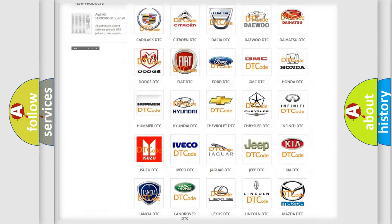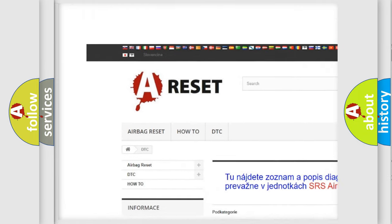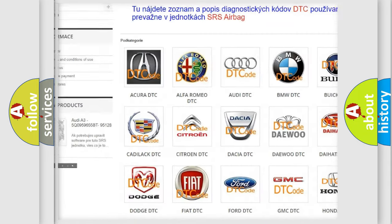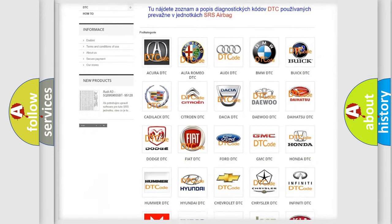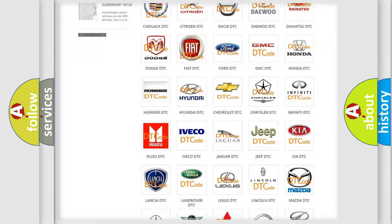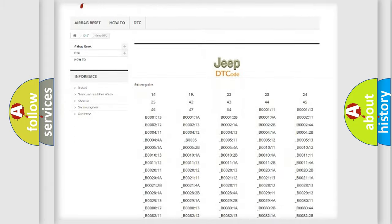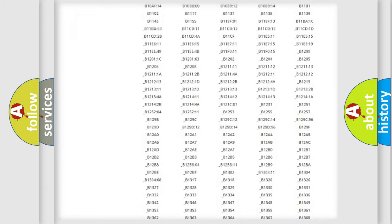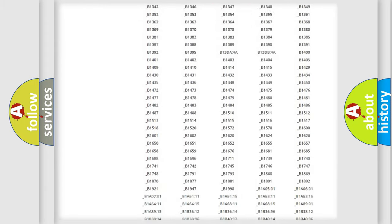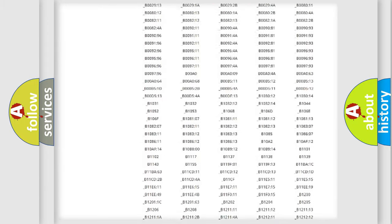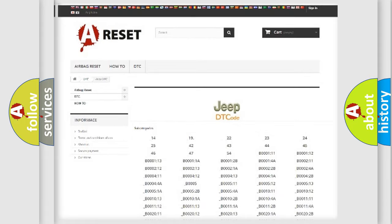Our website airbagreset.sk produces useful videos for you. You do not have to go through the OBD2 protocol anymore to know how to troubleshoot any car breakdown. You will find all the diagnostic codes that can be diagnosed in Jeep vehicles, and many other useful things.